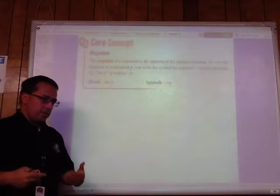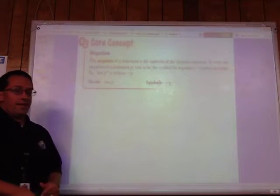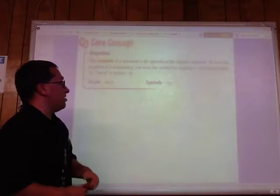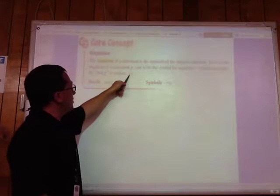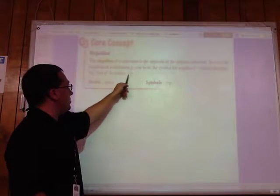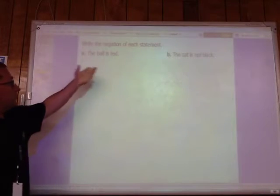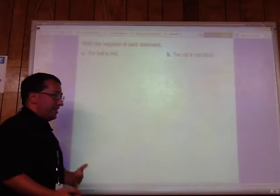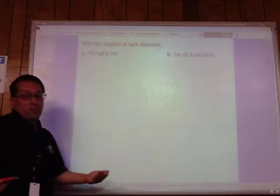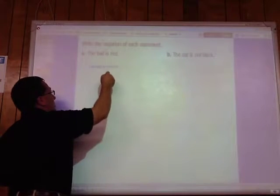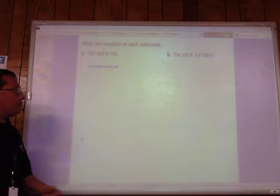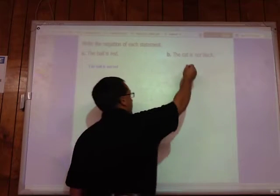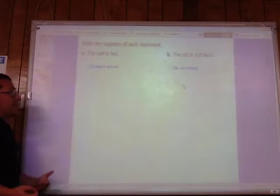Negation — to negate something means to say the opposite of what it was, just like negative five is the opposite of positive five. The negation of statement p is written as 'not p,' symbolized with a little squiggle. For example: the negation of 'the ball is red' is not 'the ball is blue' — it could be any color — the negation is simply 'the ball is not red.' And the negation of 'the cat is not black' is 'the cat is black.'